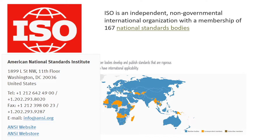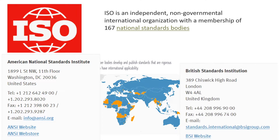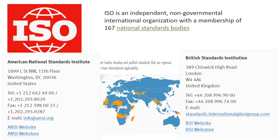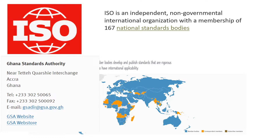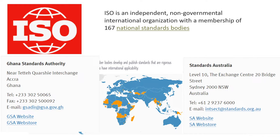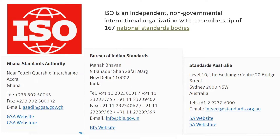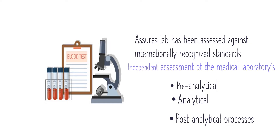For example, in America, the member body is the American National Standards Institute. In Britain, it is the British Standards Institution. In Ghana, the Ghana Standards Authority is the member body associated with ISO. In India, the member body is the Bureau of Indian Standards.